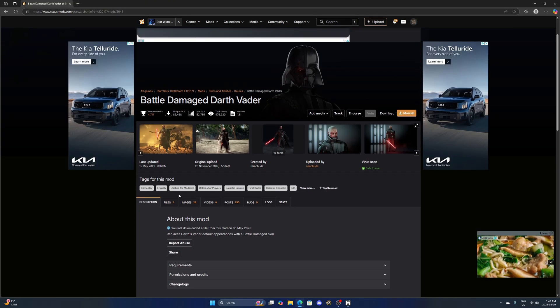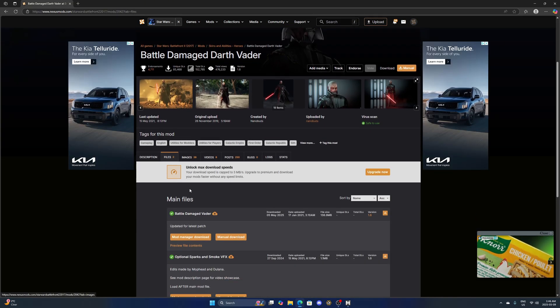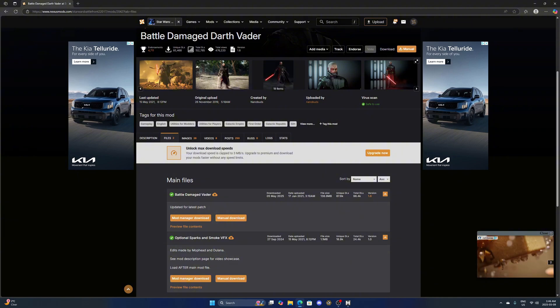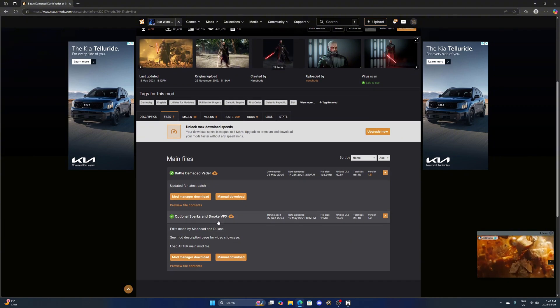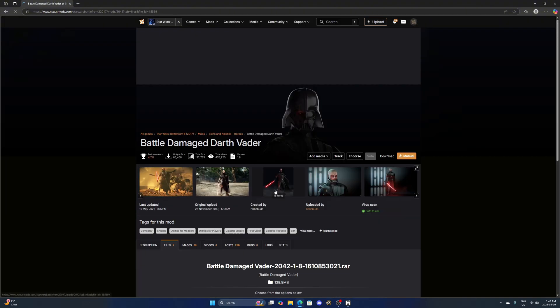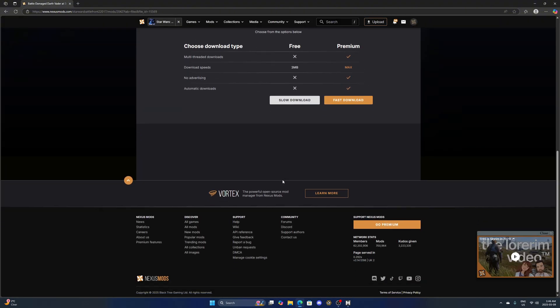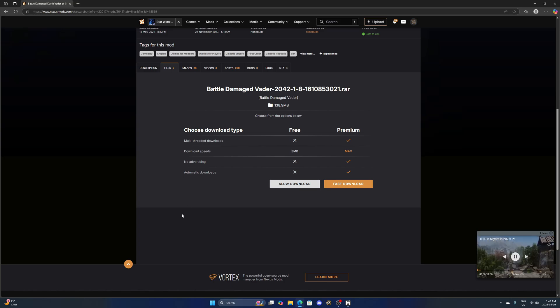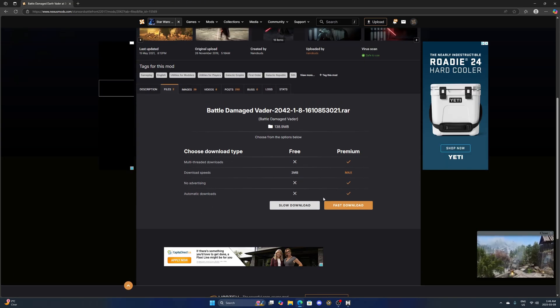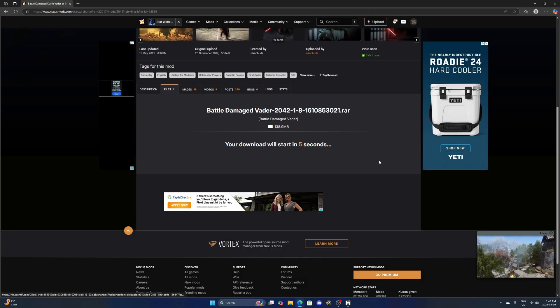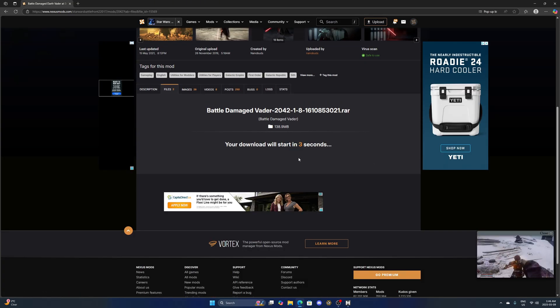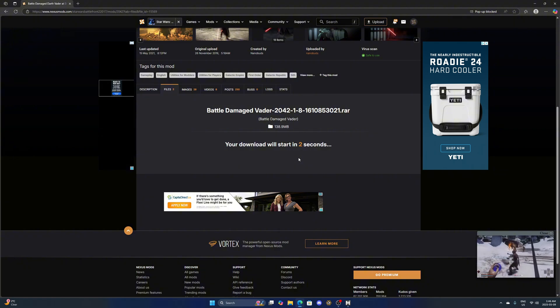You're going to have to make an account for Nexus which only takes a few minutes, is free. You want to go to files here and then we'll do Battle Damage Vader, click manual download and then slow download. After five seconds your file will start installing.